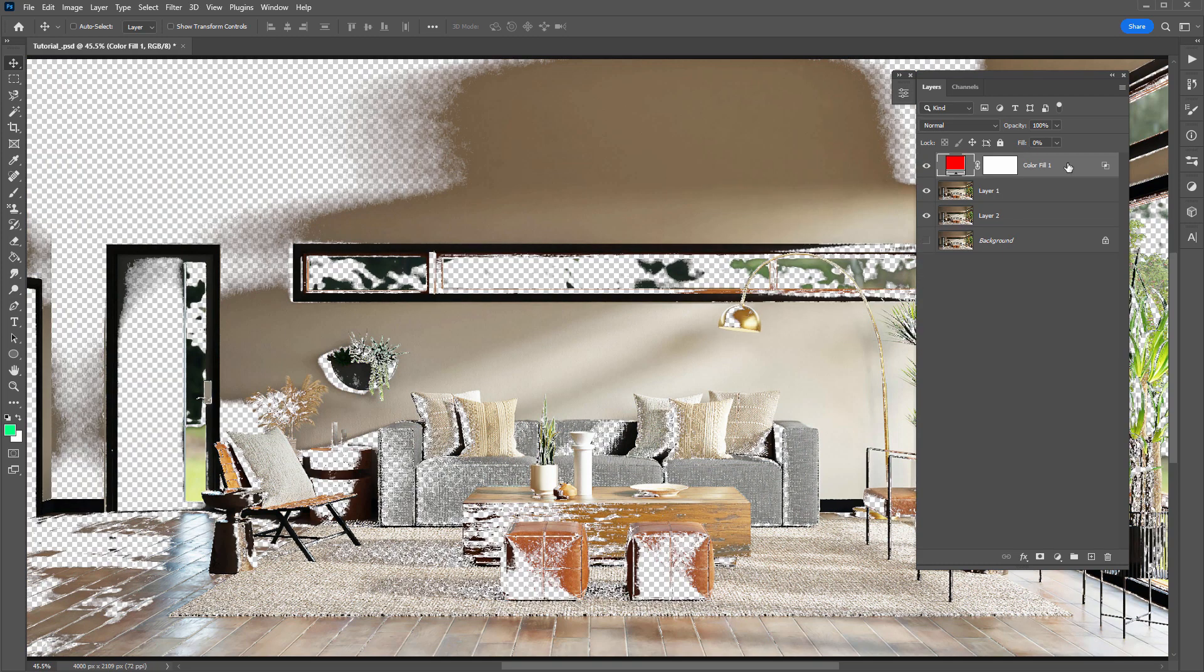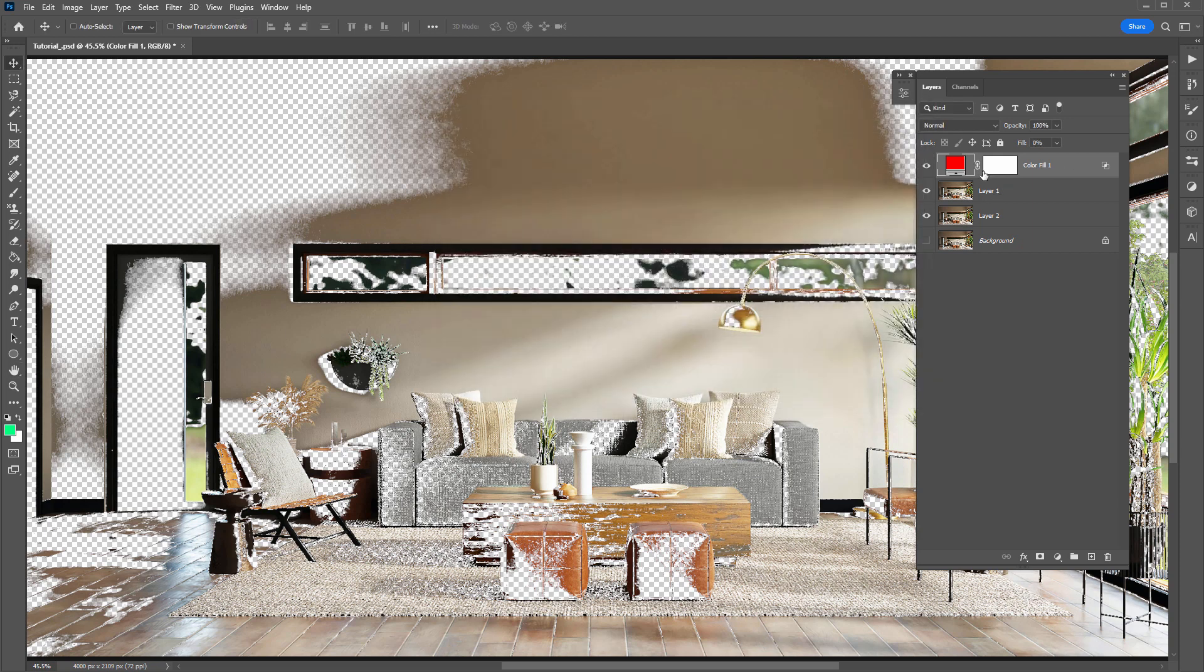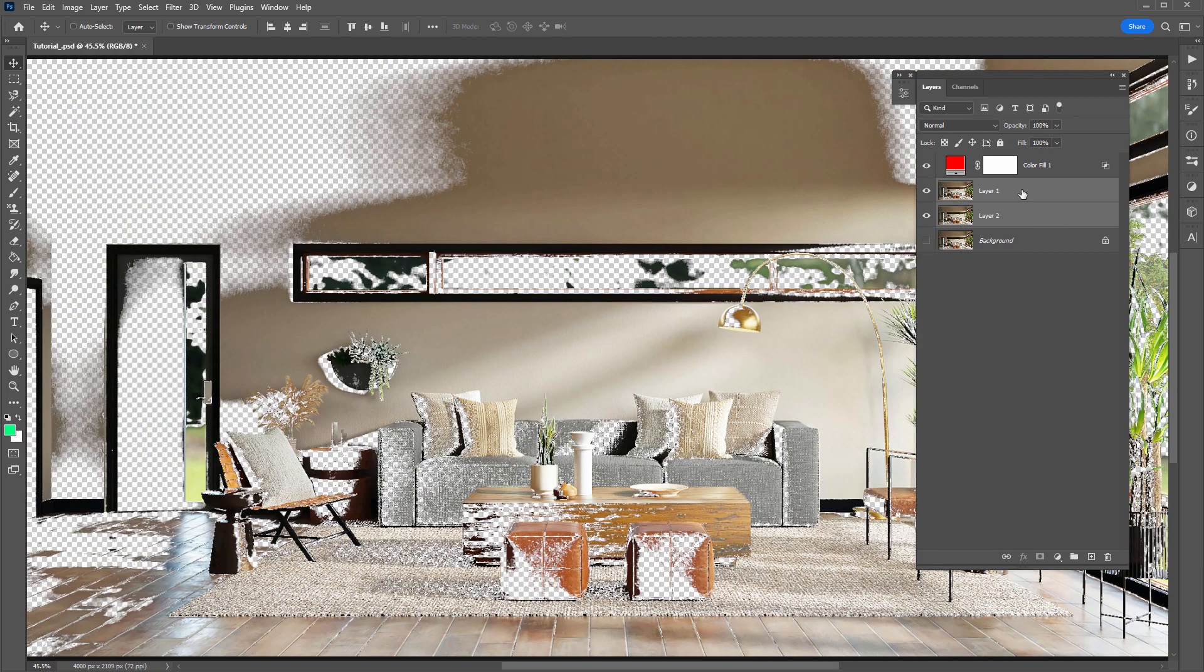Another thing to note with the Knockout feature is if the layer that you've applied Blend If to is inside a folder, then you will have to switch the Knockout option to Deep. So in this current example, we have the Knockout option set to Shallow. And that's all working fine. You can see that it adds the transparency of this layer through these layers here. But again, it doesn't work if you have the background layer turned on, so make sure that's turned off.